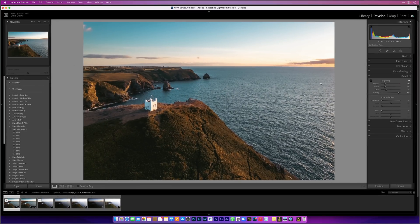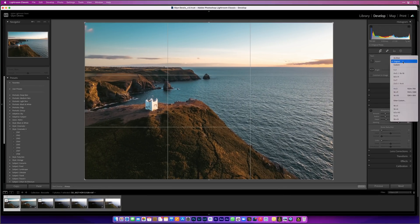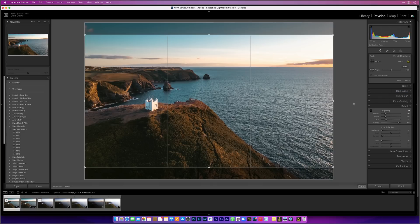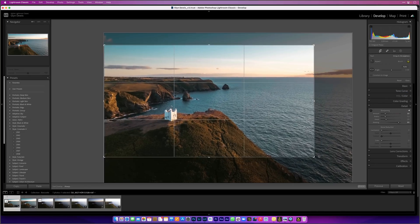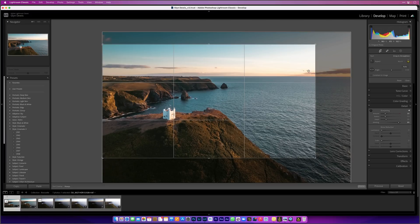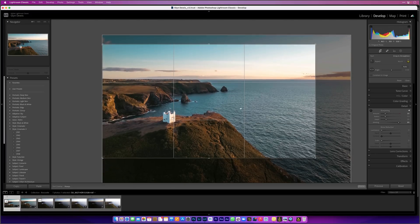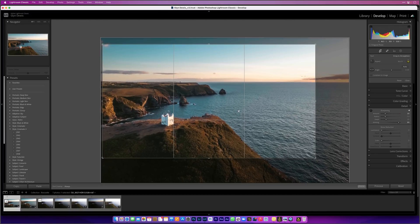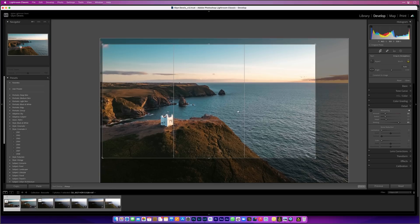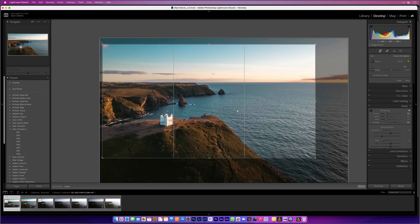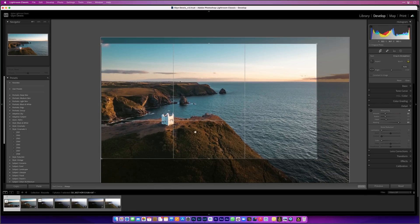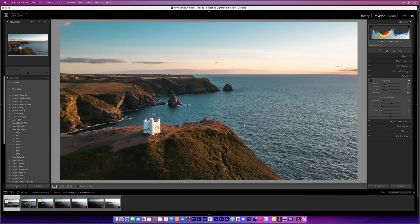Now we'll do that 16-by-9 crop. I'll press R on the keyboard, go to the drop-down menu, choose 16 by 9 and drag up from the bottom right-hand corner. I want to make sure I include these birds in the top right as well, and I'll drag it around so that the top third goes across the horizon line and the bottom third is where we have that watch house.